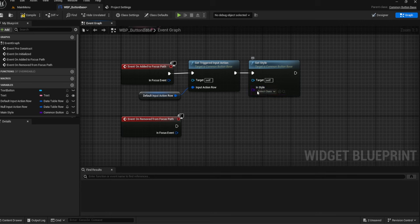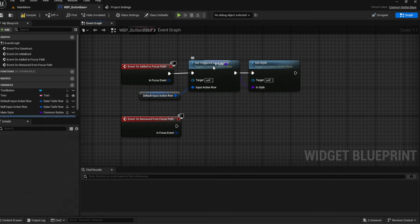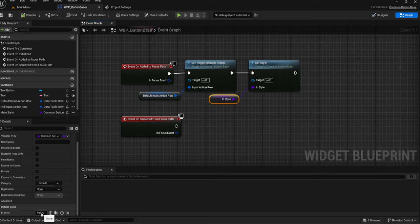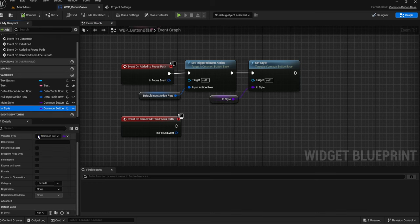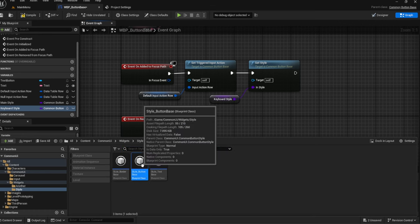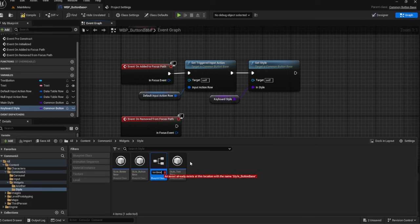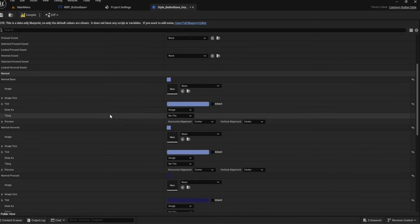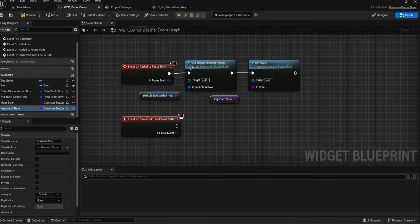Now we need to create a second one — promote this to a variable. We need to create a second style, a keyboard style, contrary to our main style. I'm going to copy my existing style and call this one Underscore Keyboard. For here, I'm going to copy the tint and put it in the Normal base as well. For the keyboard style, the Normal just basically becomes the Hover — it's really annoying, but that's kind of how it works. Just keep that in mind.